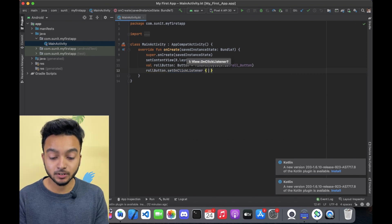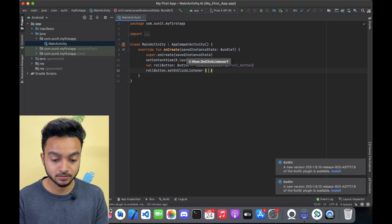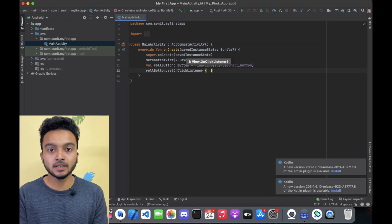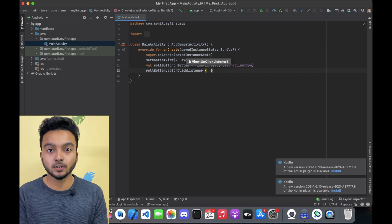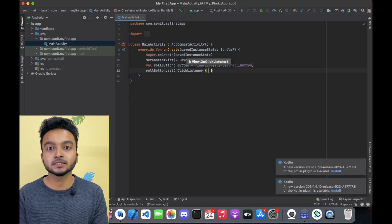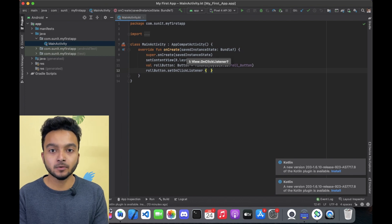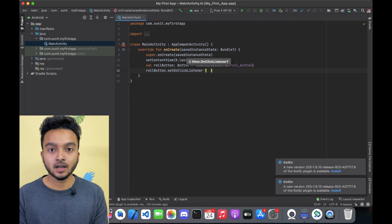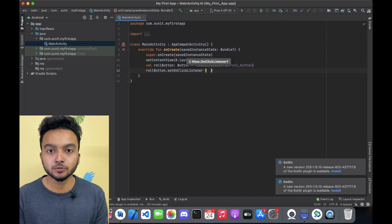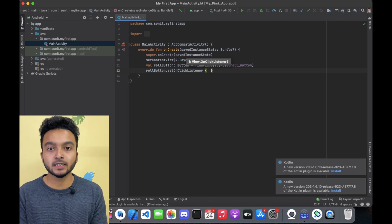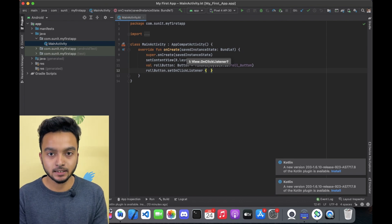OnClickListener gets triggered whenever the button is clicked. To make sure that it is working, I will show a toast here. Toast is a message that pops up on our screen for a short time. I am going to use it here to show you that something is visually changing when the button is clicked.